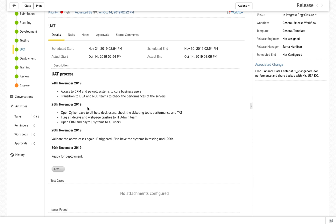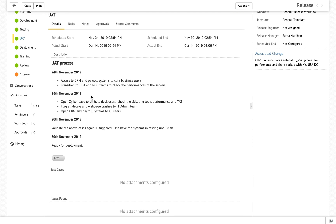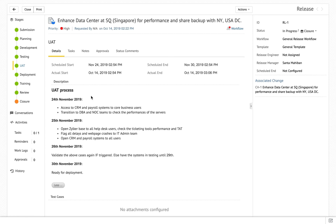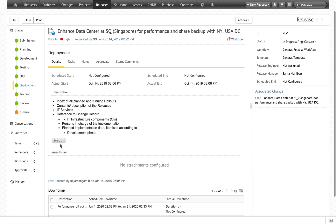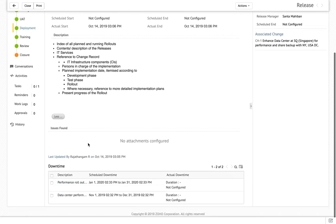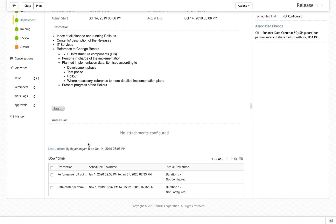Once testing is done, Zilker opens up to user acceptance testing, performing testing in a staged manner. Based on business needs, Zilker opens up their UAT for different sets of users to ensure load balancing, performance, and detection of any issues. Once user acceptance testing is done, it moves to deployment, where the entire plan on how deployment is to be carried out is listed and downtimes are carried forward to the deployment stage.